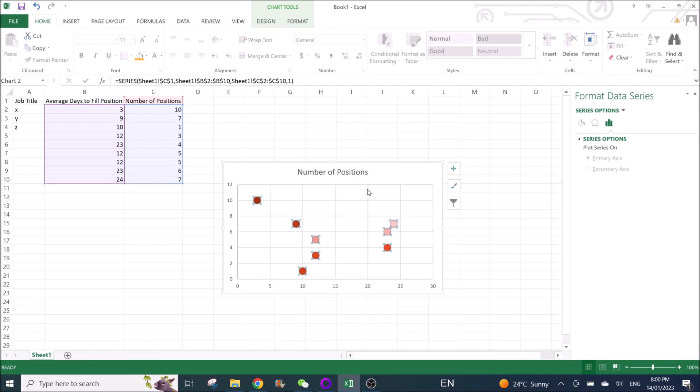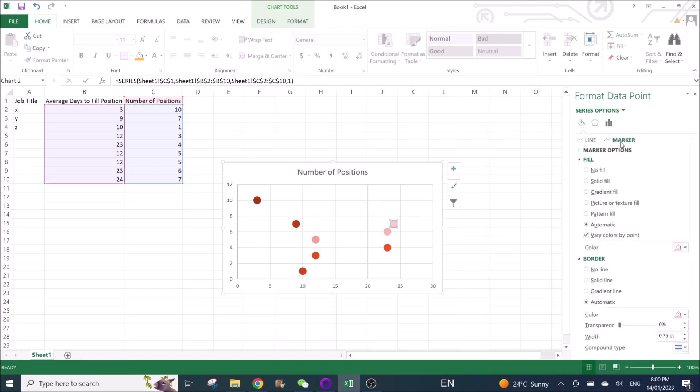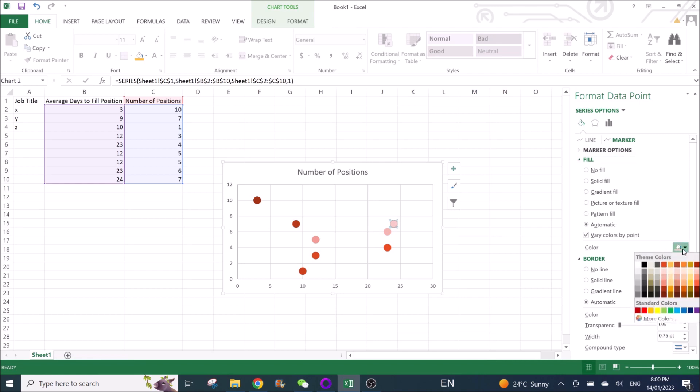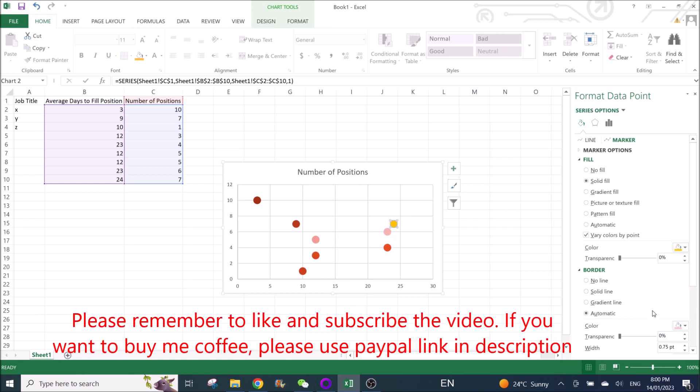So if you just want to select one plot, just click on one, then go back to Fill and Line, go to Marker, Color. Then over here, the fill color, you can change to your desired color.